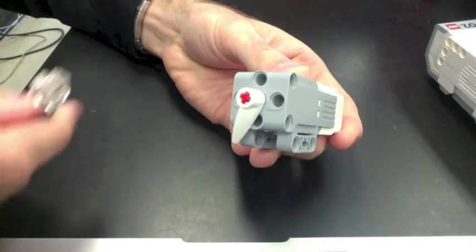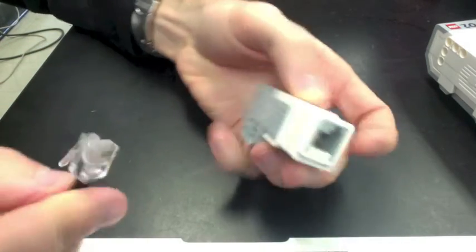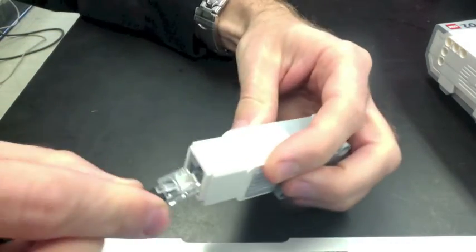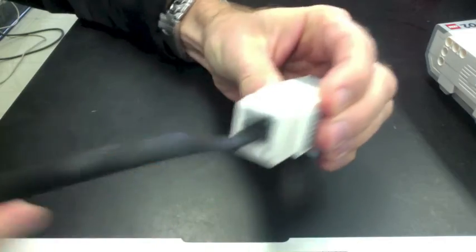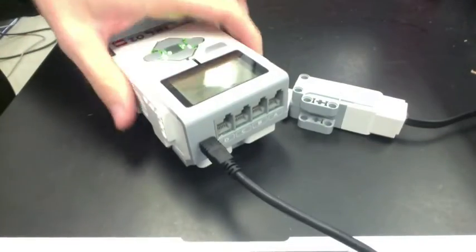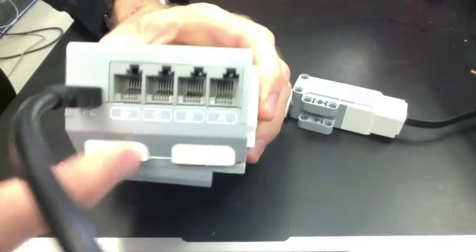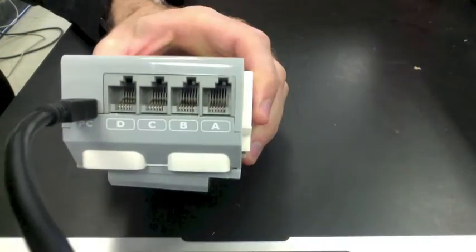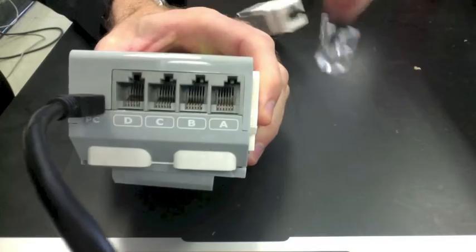Next, connect the cord to the back of the medium motor. Connect the other end to the brick. There are different ports for the motors. We're going to put this in port A.